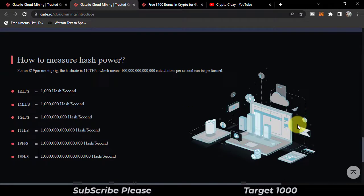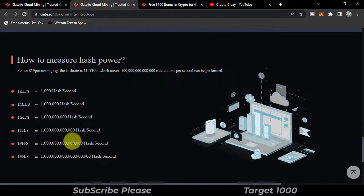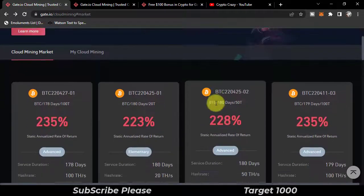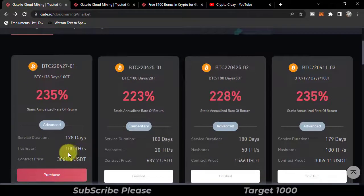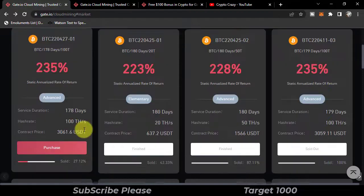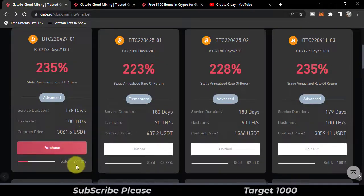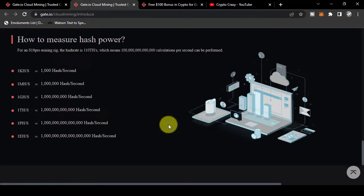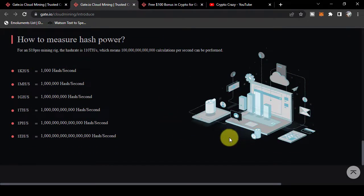How to measure the hash power? More the hash power, more will be the reward. In case of this contract, the hash power is 100 TH per second. It's 27% sold. So this was our today's video. If you like the video, finally hit the subscribe button.